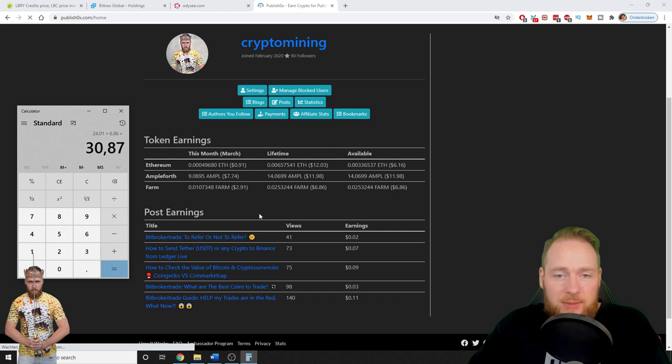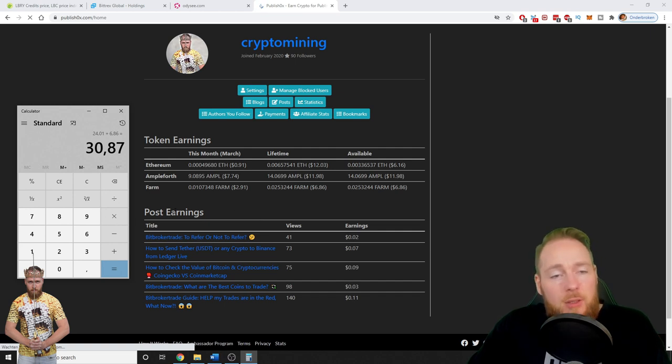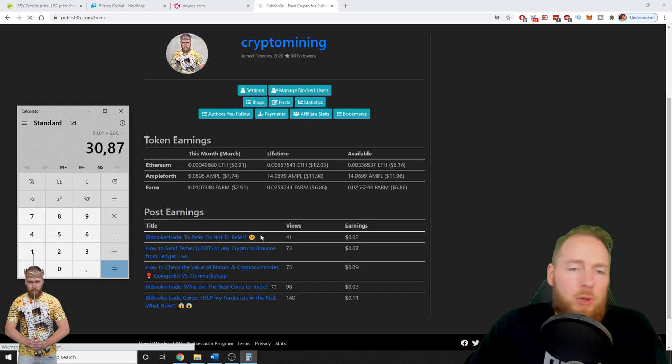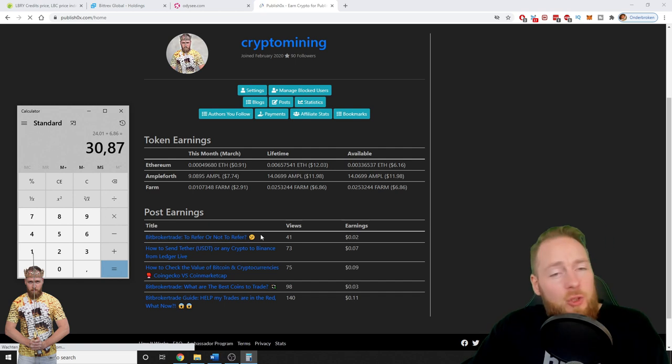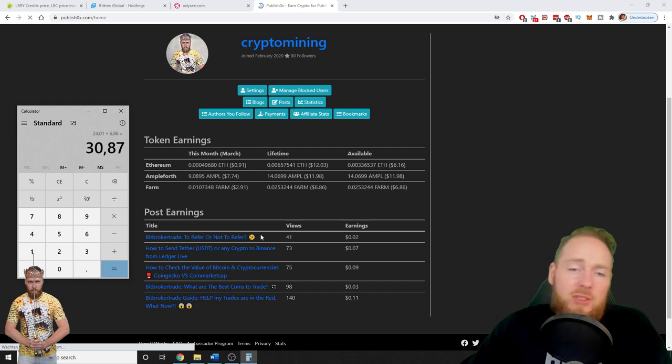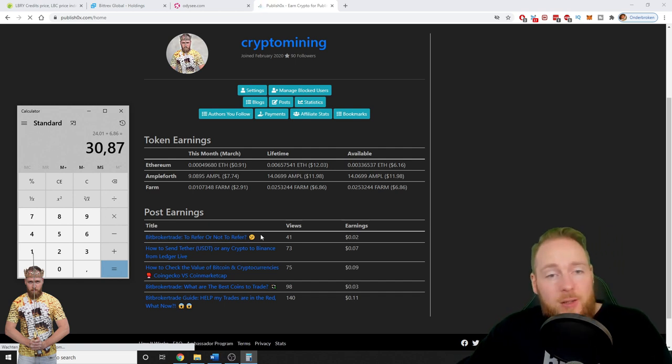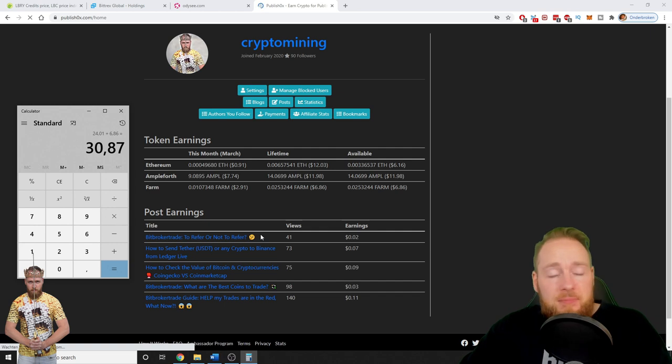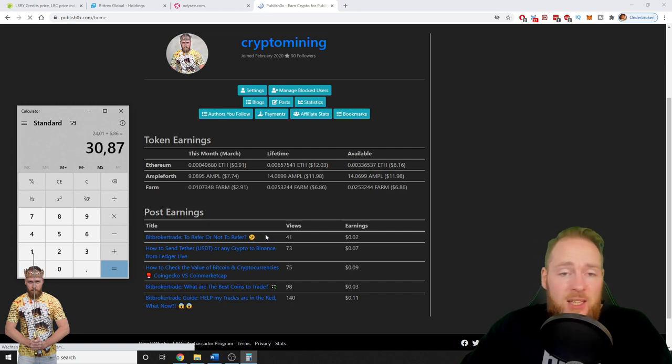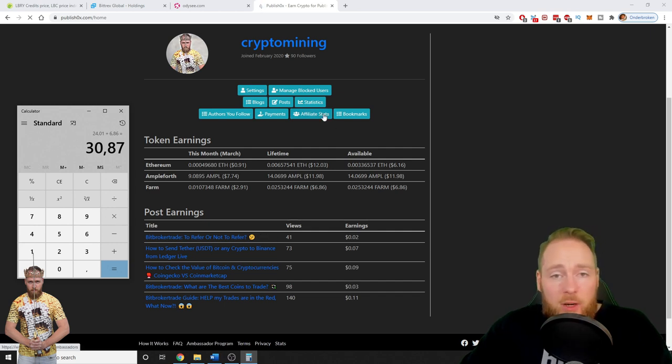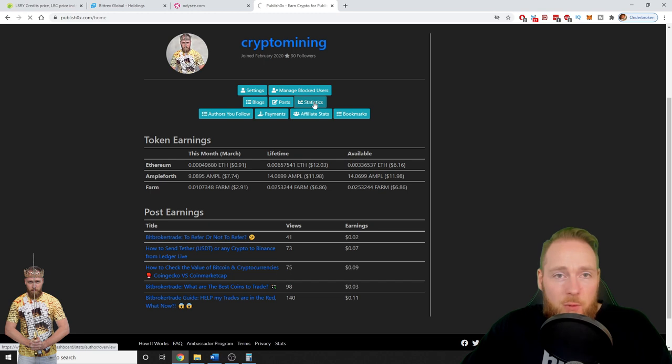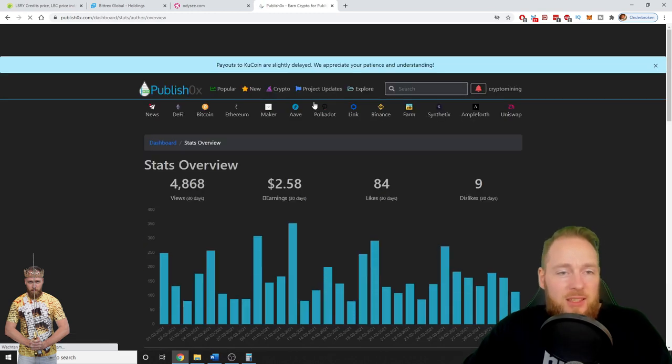So you can see the statistics right here when you press statistics. Unfortunately I can only see the last 30 days.